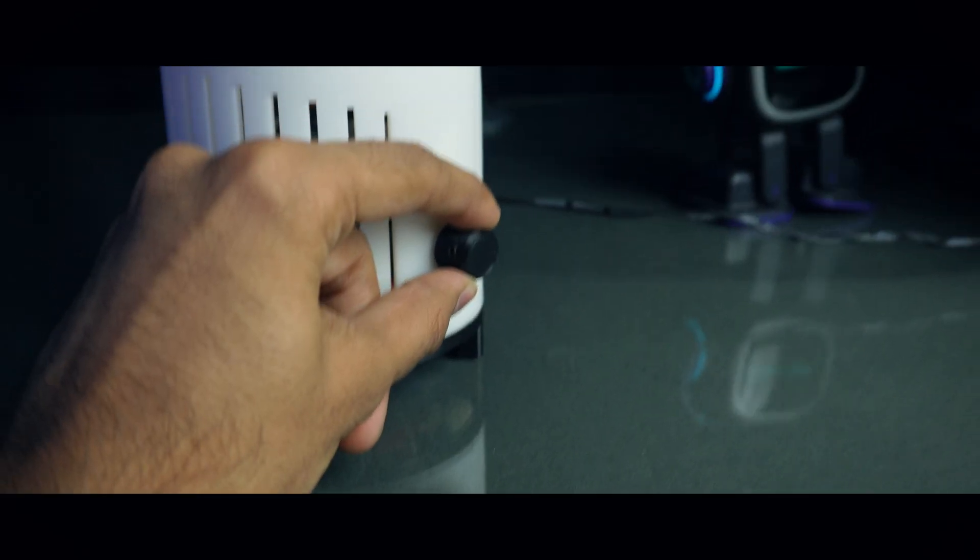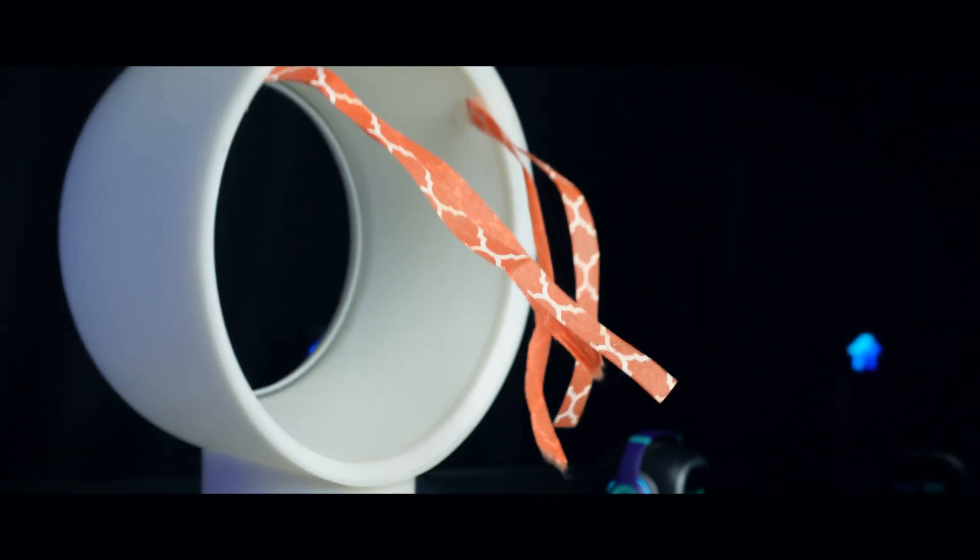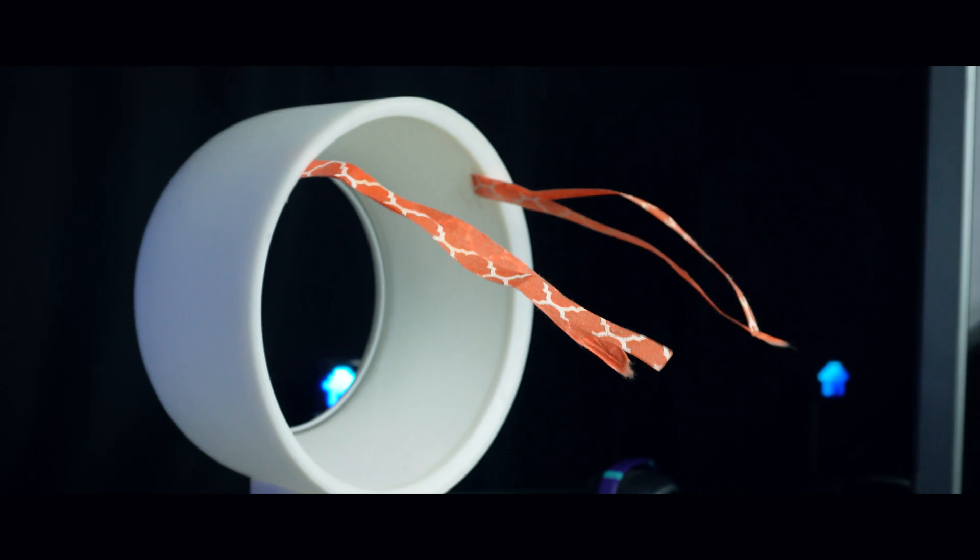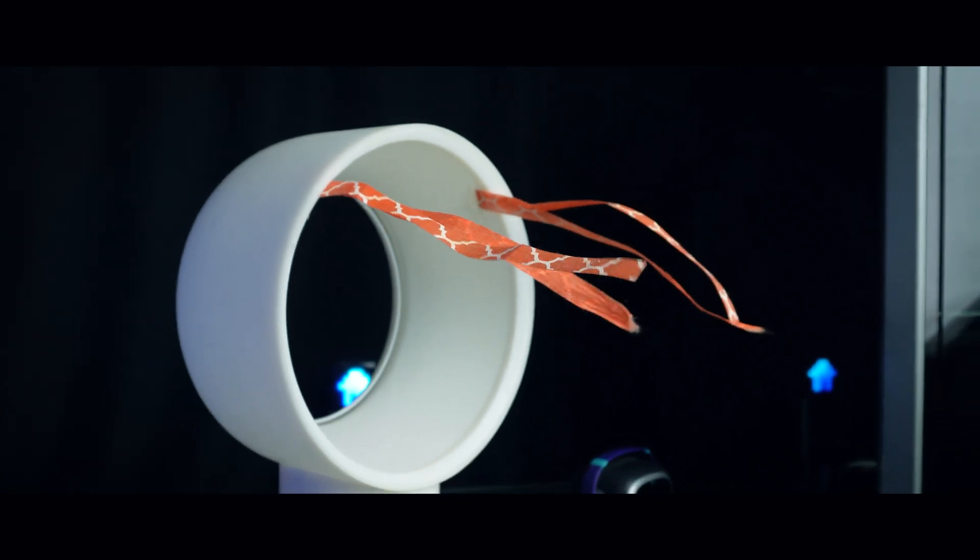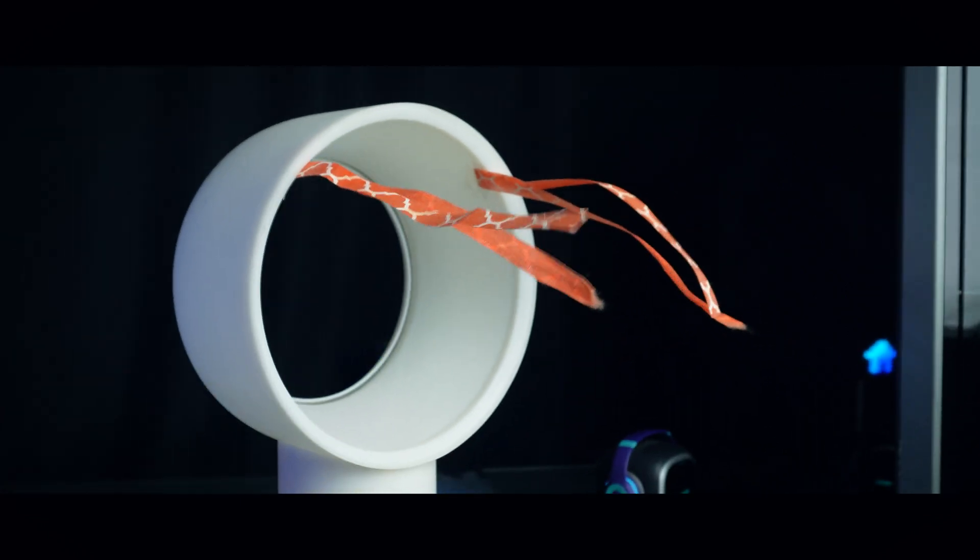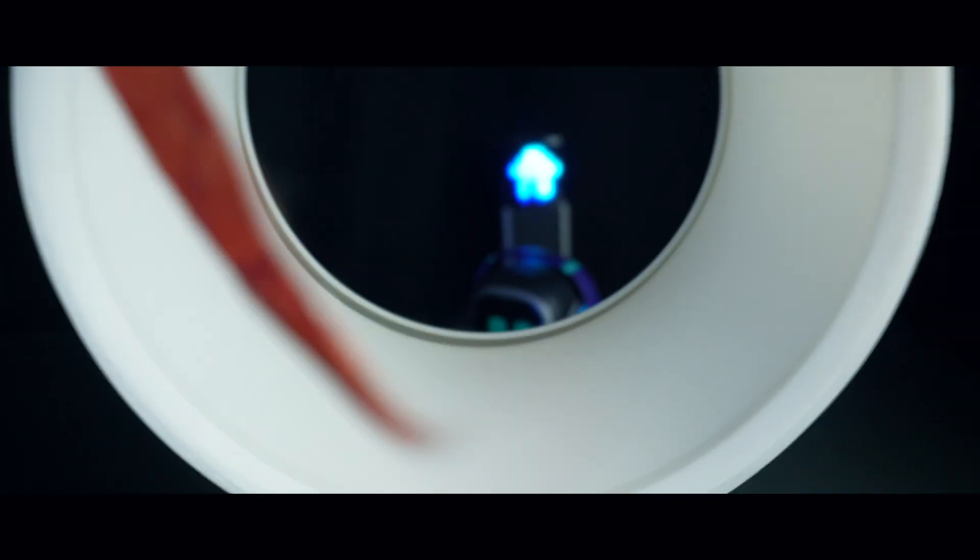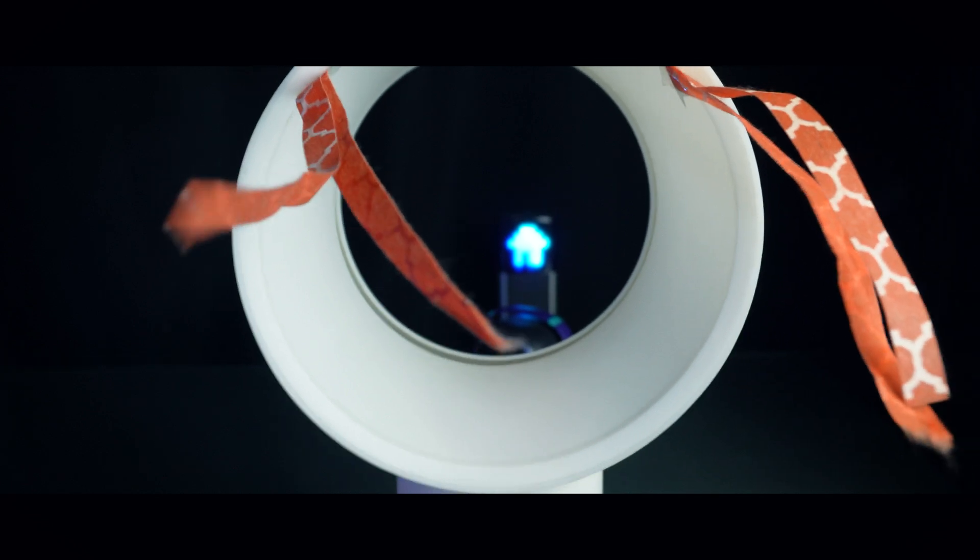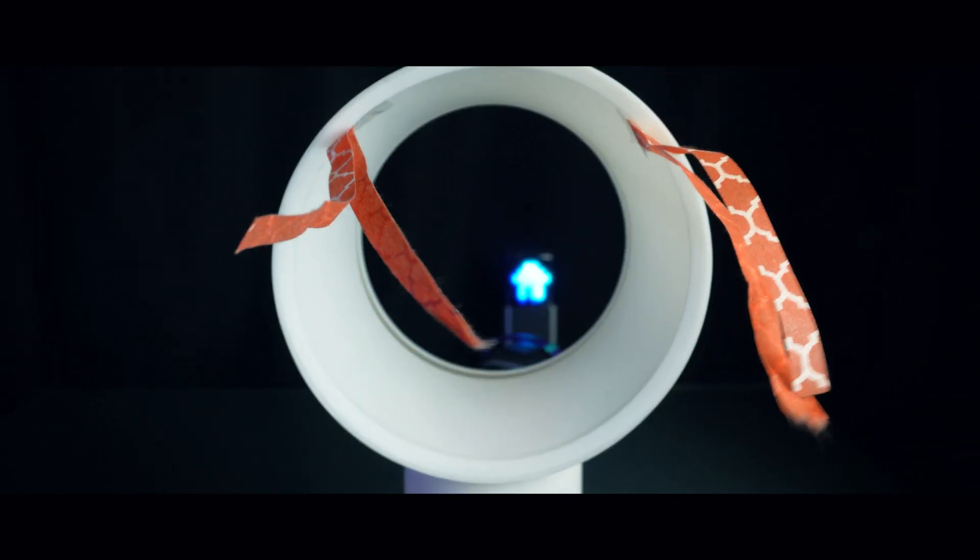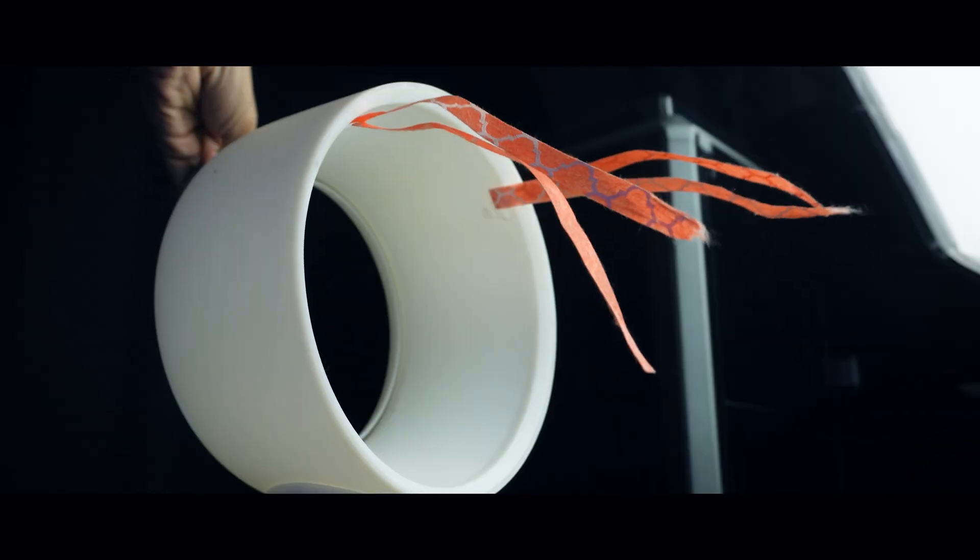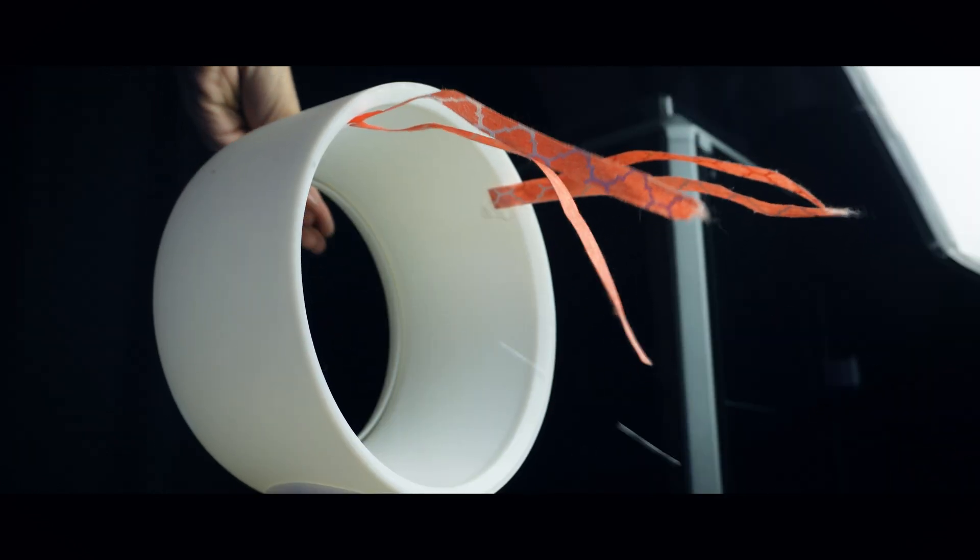I have noticed that the fan is a bit loud and vibrates a lot. In future iterations, I will be exploring ways to reduce the noise and minimize the vibration for an even smoother experience.